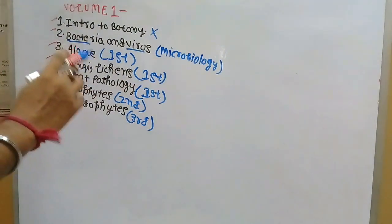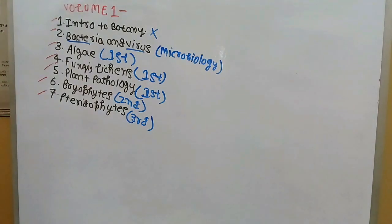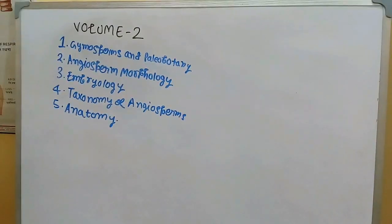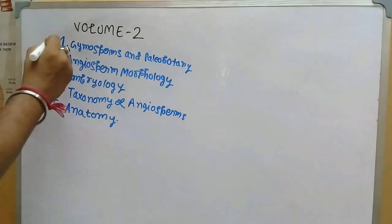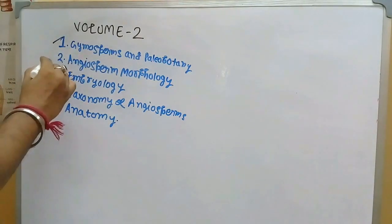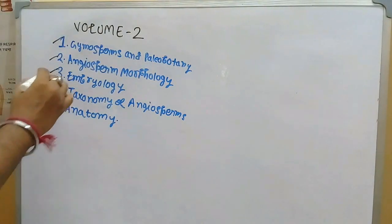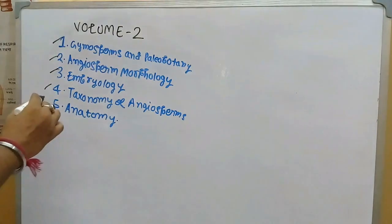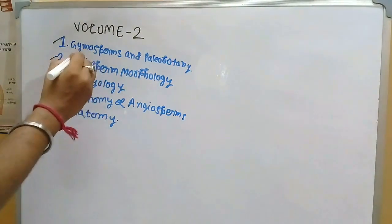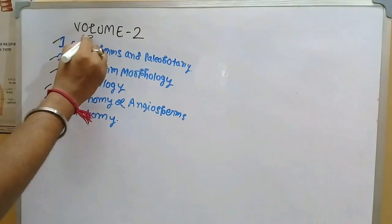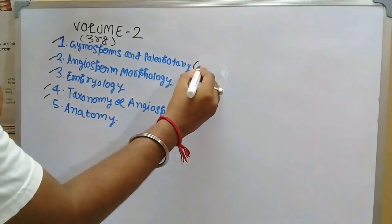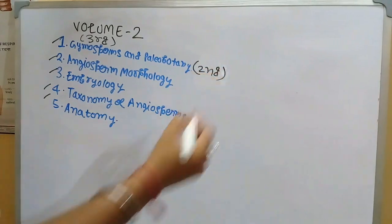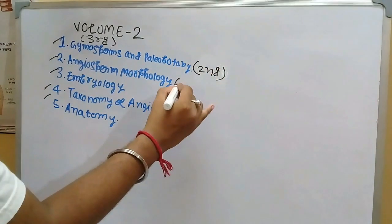Now let's move to volume 2. In volume 2 of the book we will find these things: gymnosperm and paleobotany, angiosperm morphology, embryology, taxonomy of angiosperms, and plant anatomy. Gymnosperm is in the third semester, paleobotany is in the second semester, angiosperm morphology is in the second semester, embryology is in the second semester.